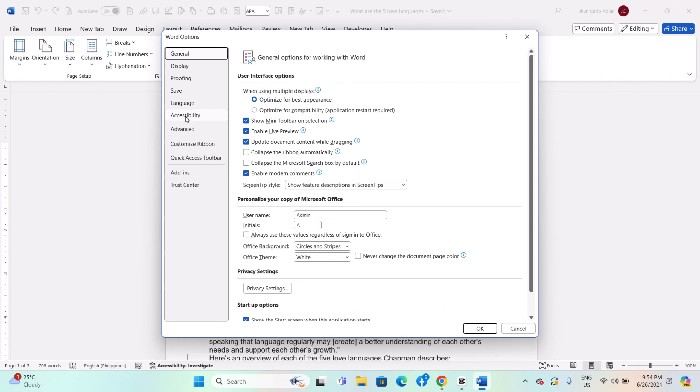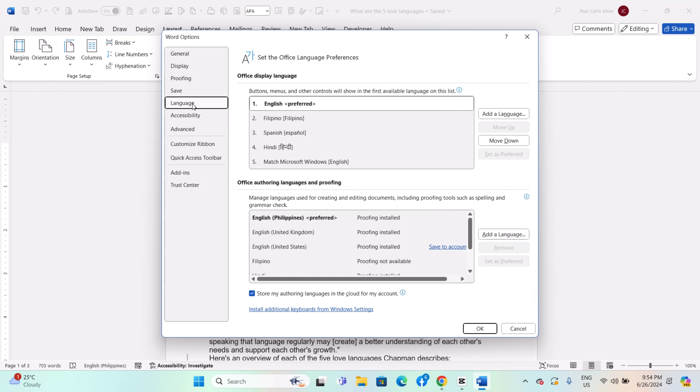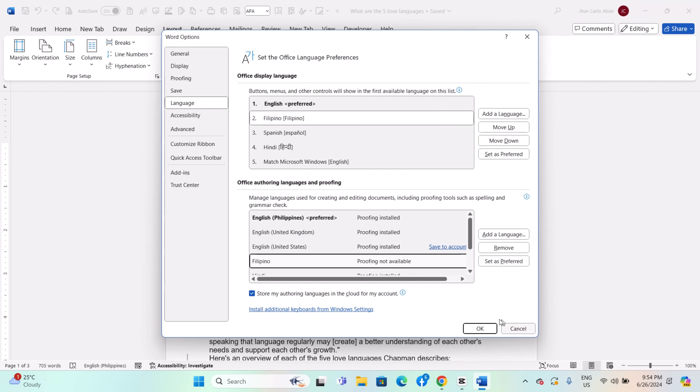In the Word Options dialog box, navigate to the Language section, click on the Choose Editing Languages button to select the languages you want to use in your document.